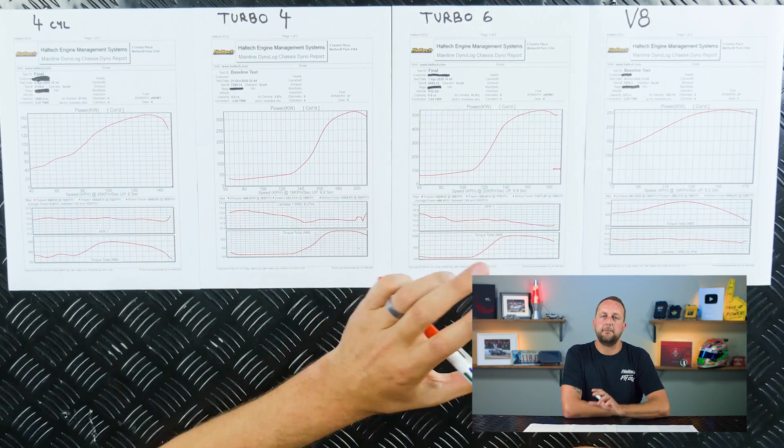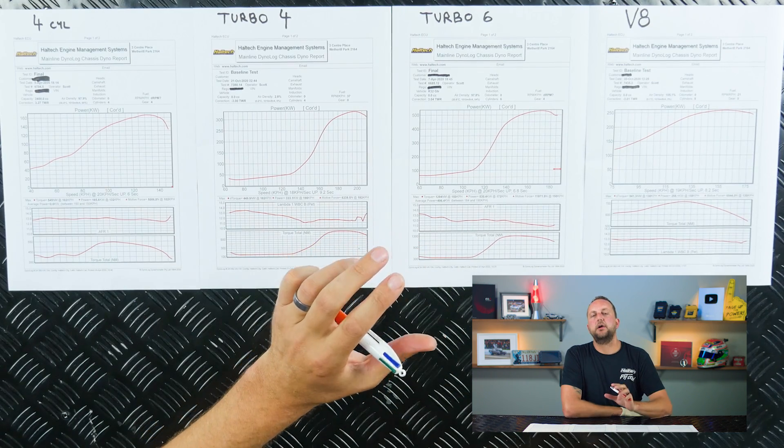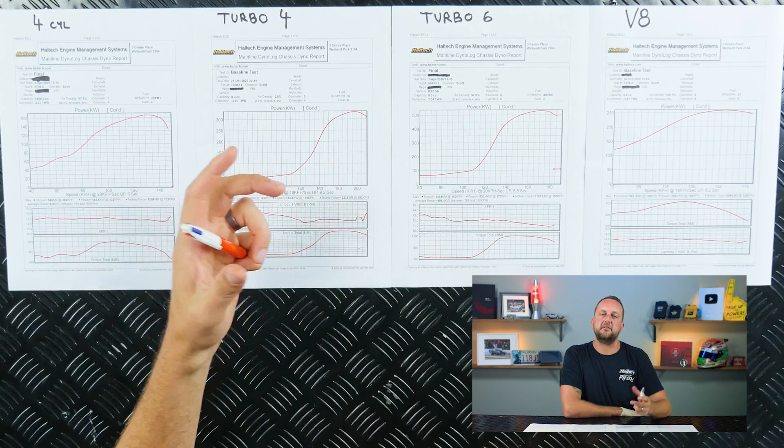So in order to do that, we put the car on the dyno, we hold a certain throttle position, a certain amount of airflow through the engine, then we adjust the ignition timing and we adjust the fueling in order to make the most torque at the wheels across all of the RPM sites.